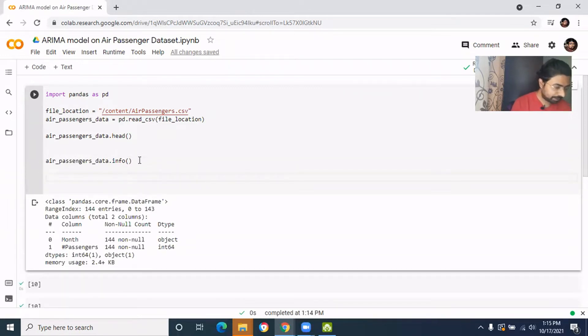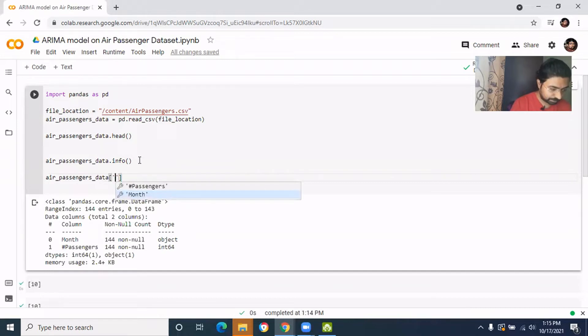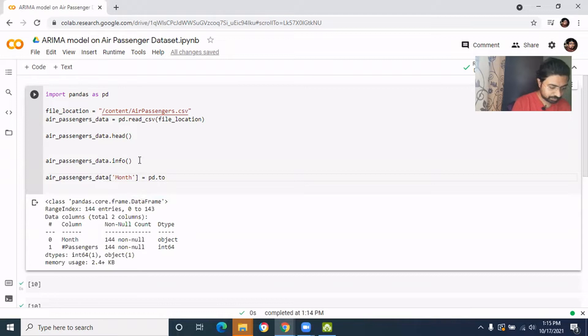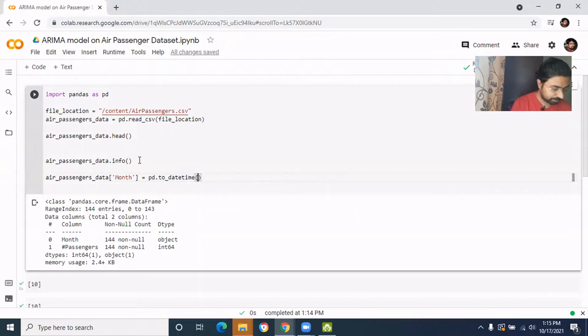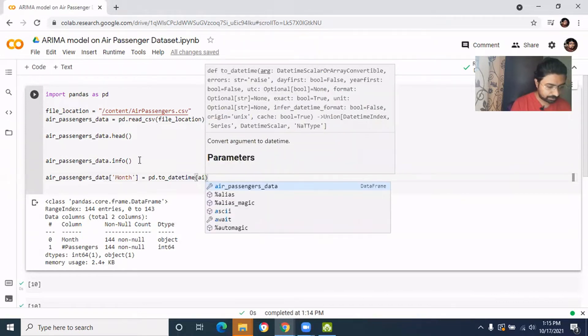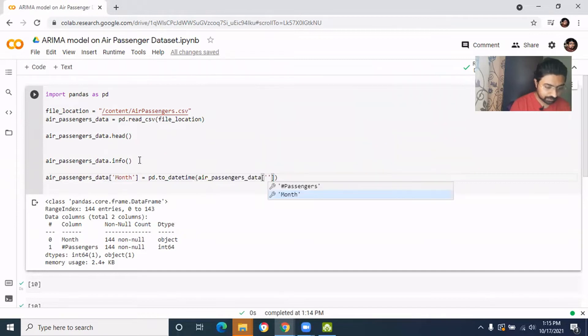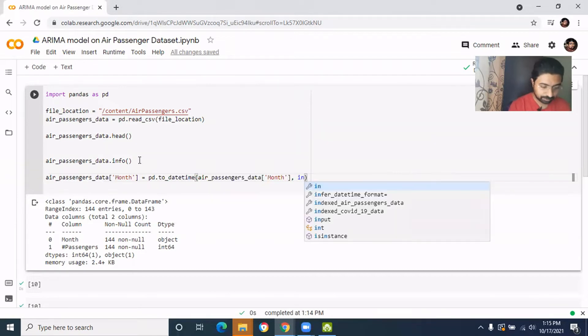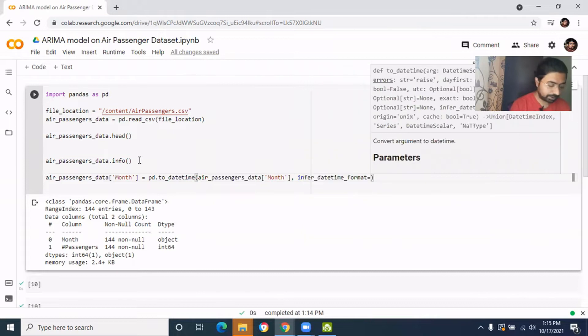We'll use the pandas datetime to change it. So air passenger data, the field name is month, is equal to pd.to_datetime, and then we'll have the same air passenger data and having the same field, and we'll get the infer datetime format is equal to true so it will infer from the data itself.